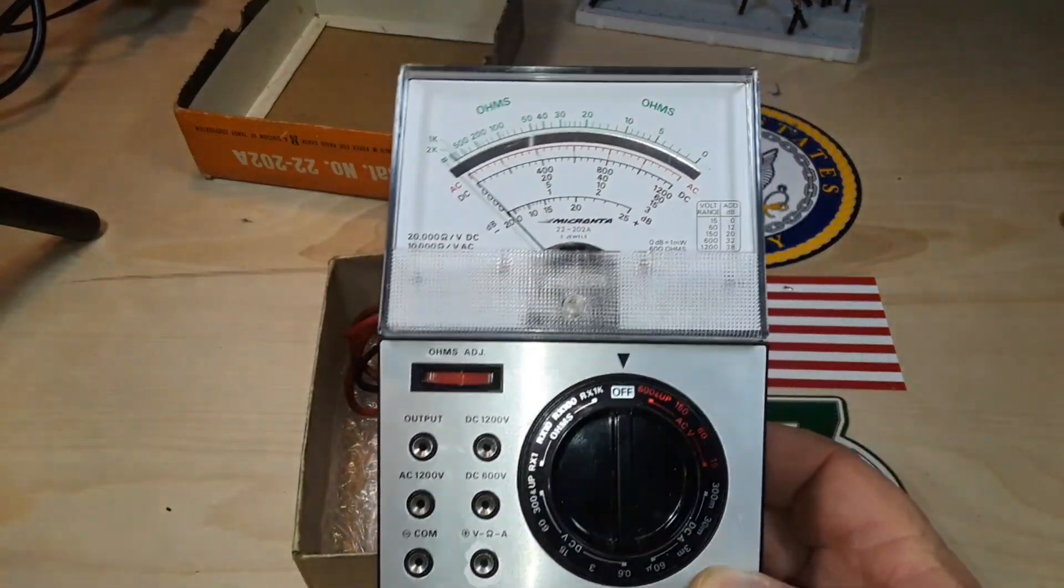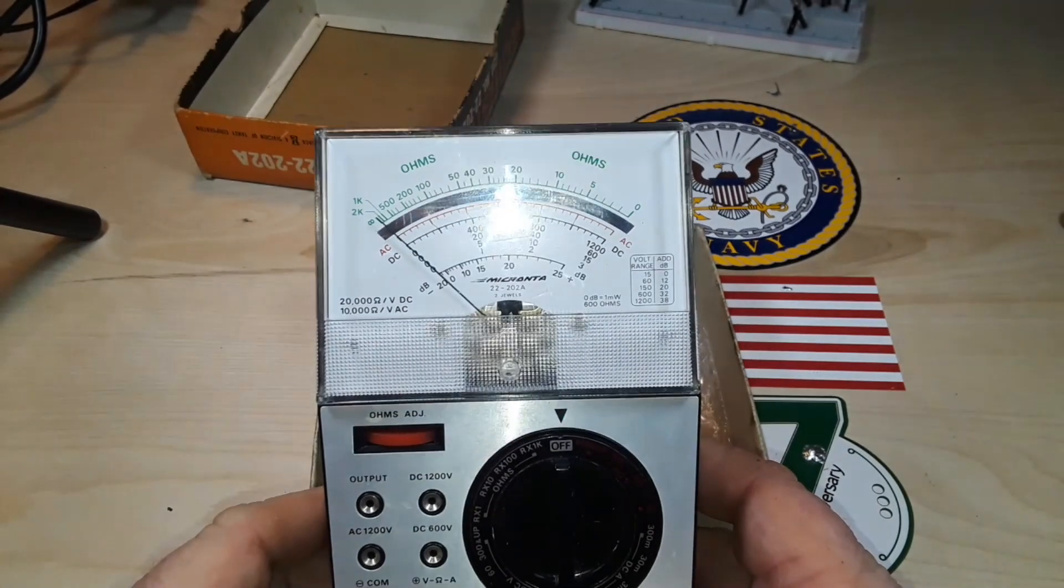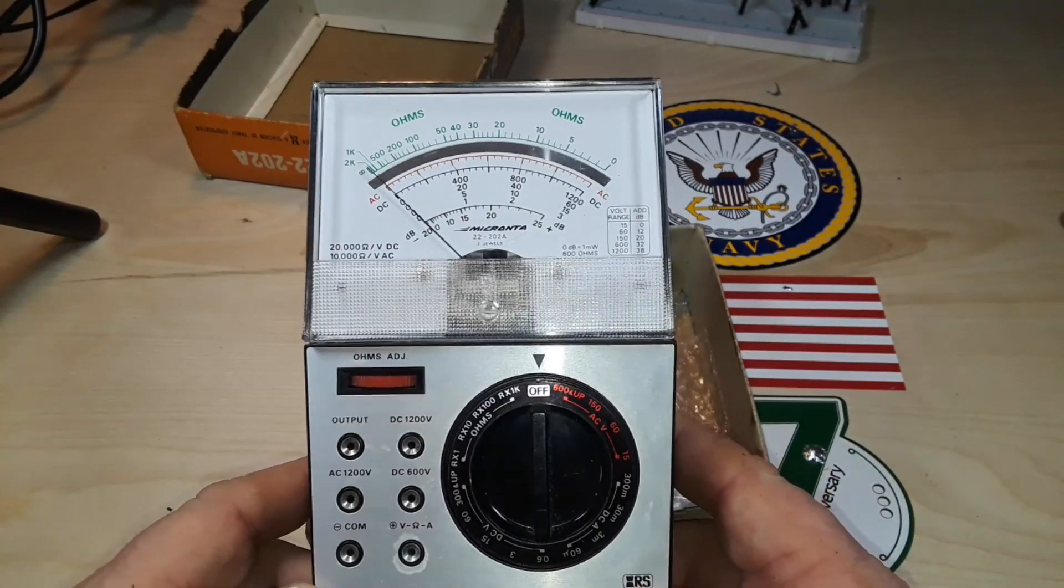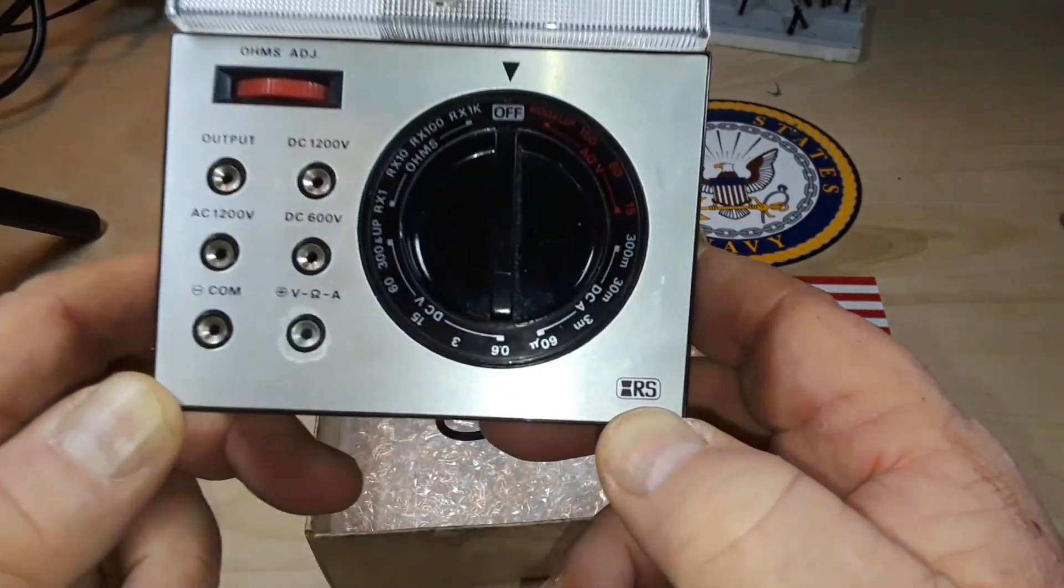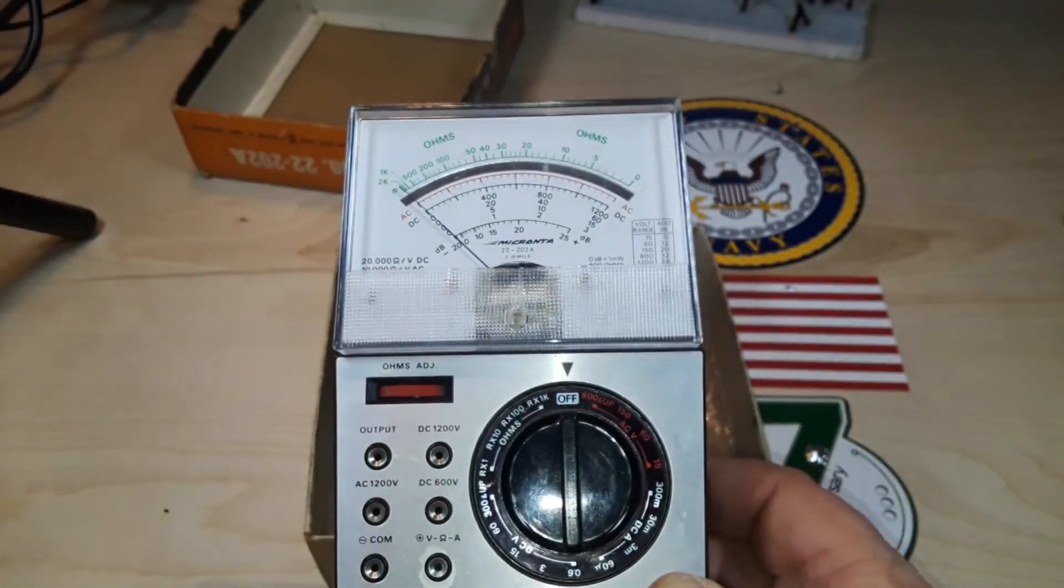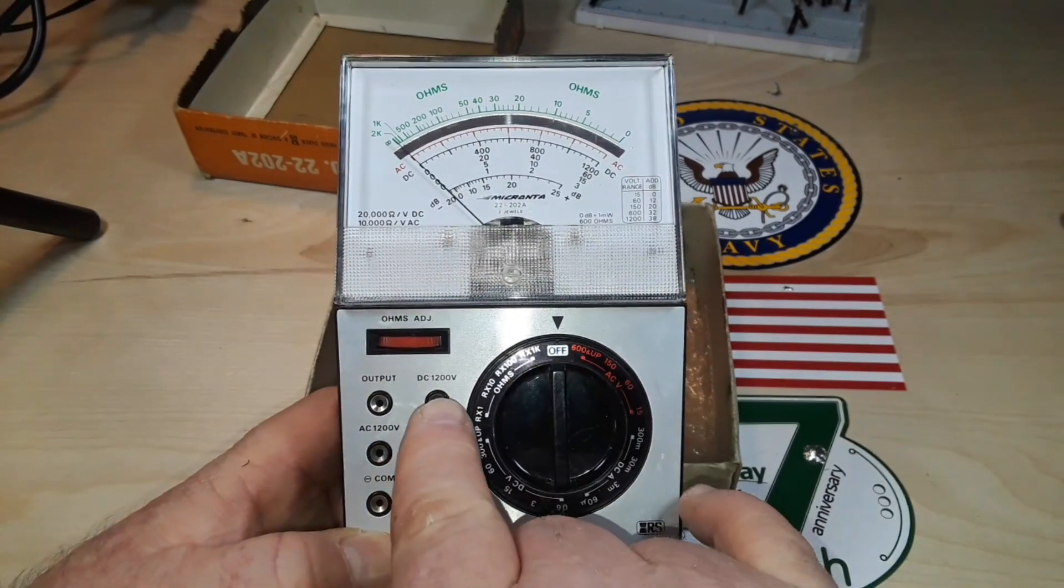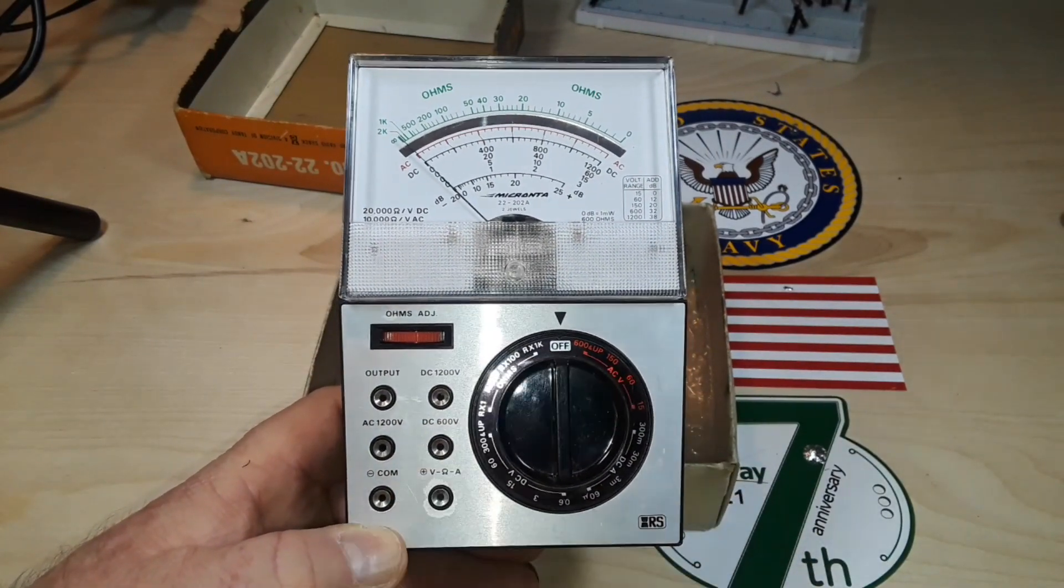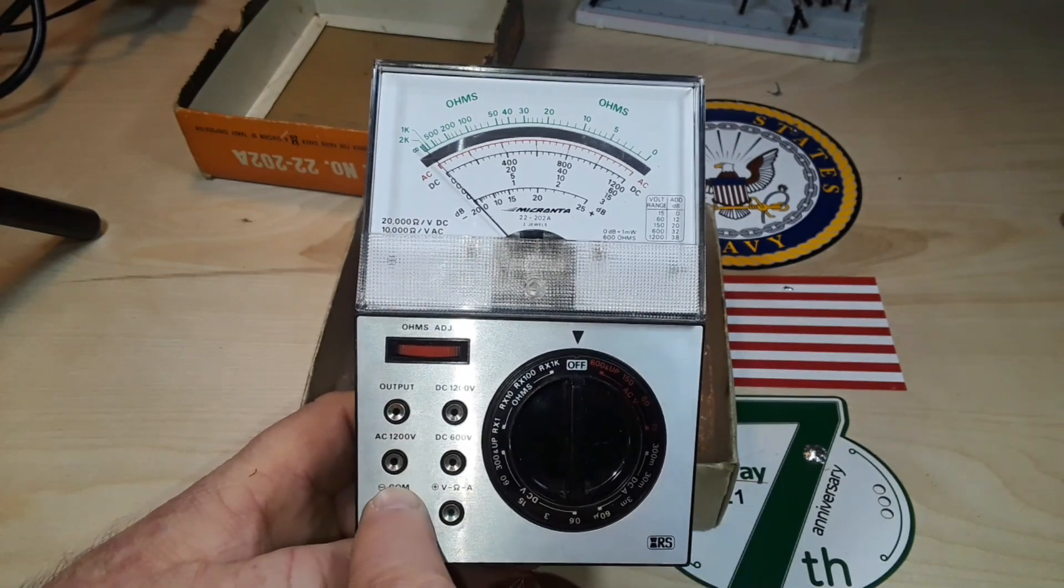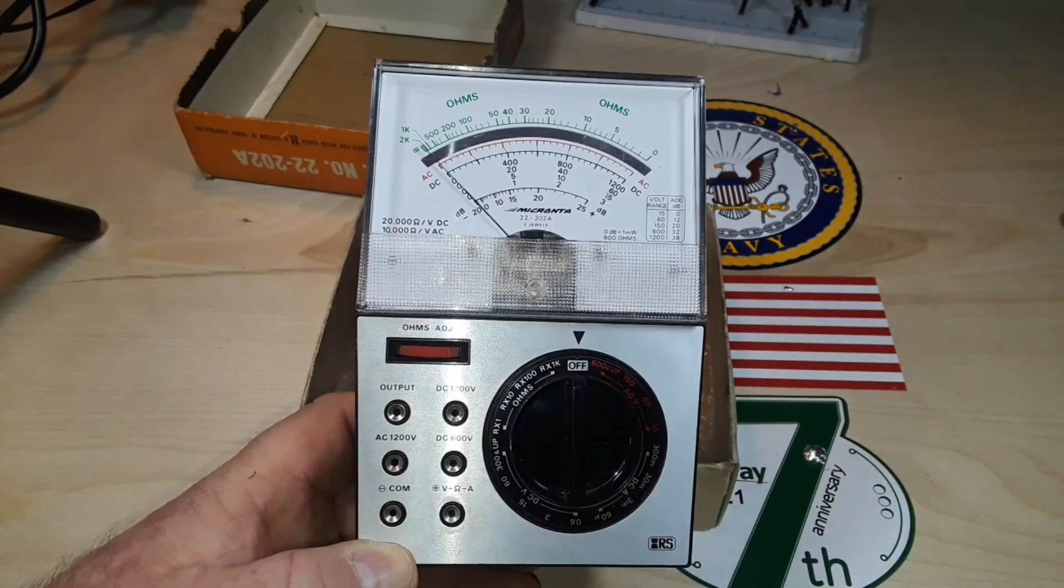Here's the meter, and I believe this is probably manufactured by Sanwa, but I could be wrong. Got a nice little Radio Shack logo down there. You can see we have 1200 volt DC, 600 volt DC, output, 1200 volt AC, and common.